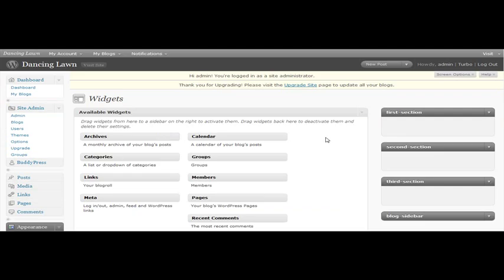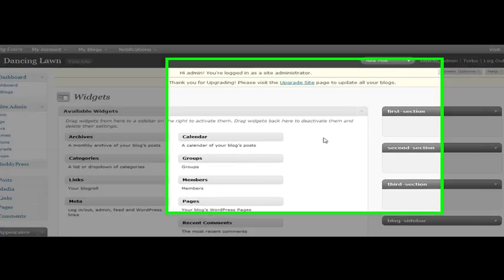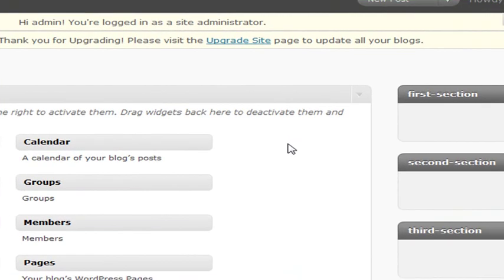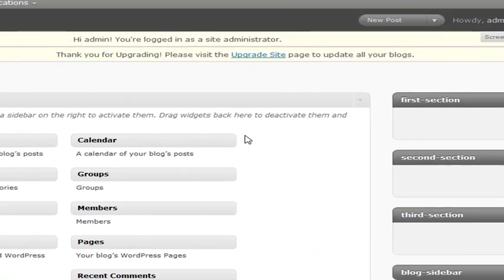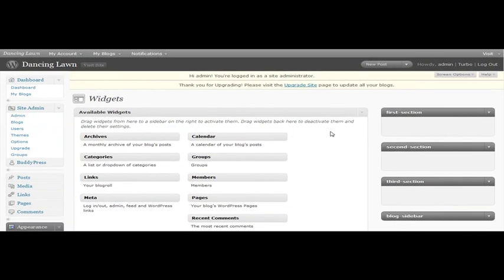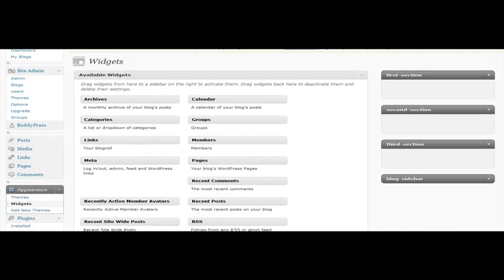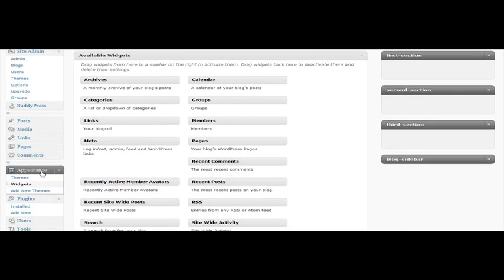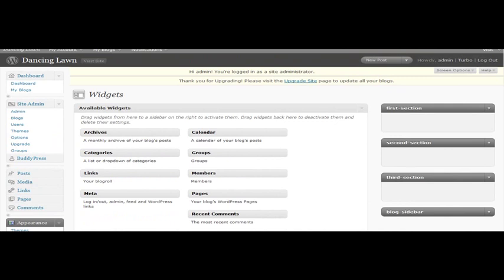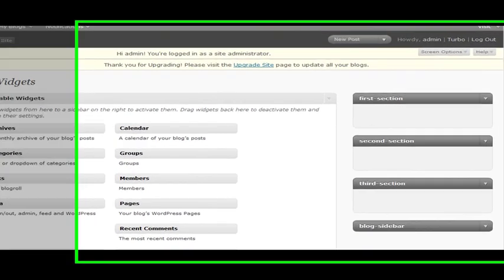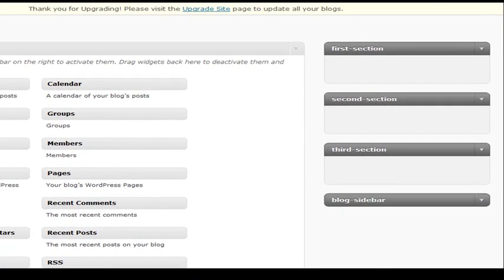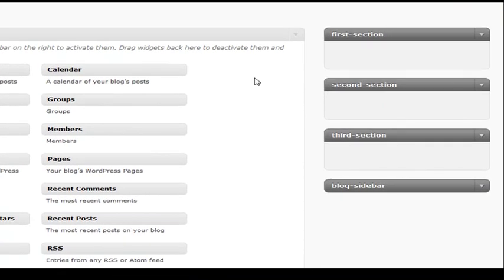However, the only other thing that you might want to do right now is add a few widgets to your front page so it doesn't look so bare. So here I am under Widgets, which you can find under the Appearance menu in your Dashboard, and we're just going to add some random widgets to the different sections.